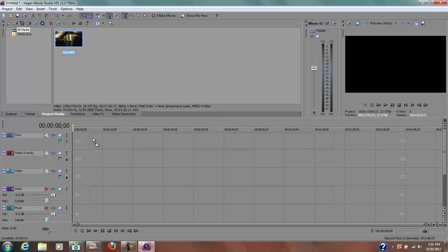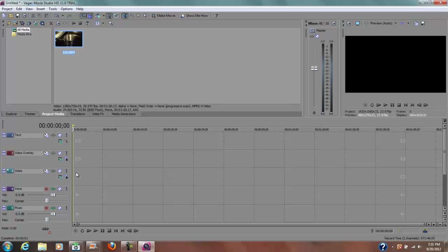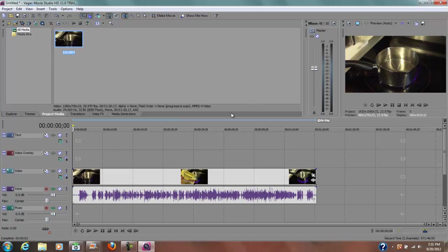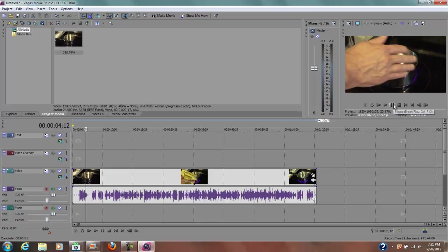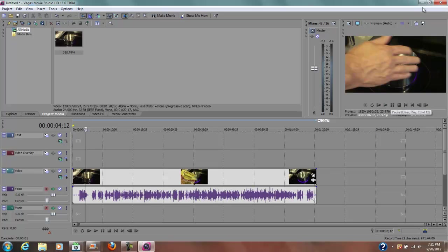There is my media and I can drag it down to my video track here. And I can go ahead and click that. Now I've got my media.